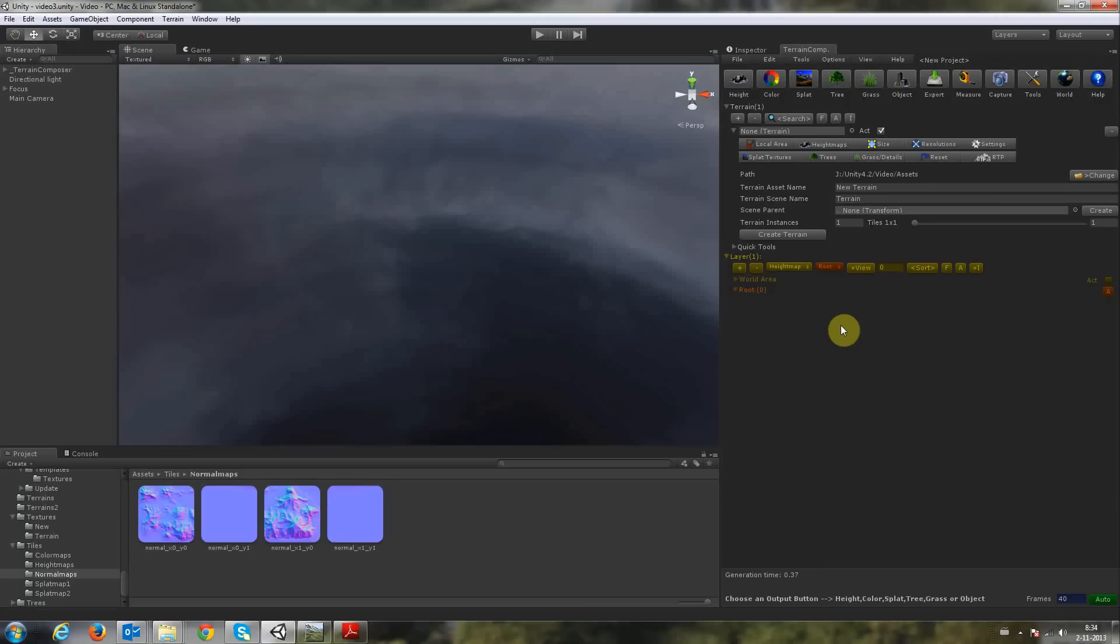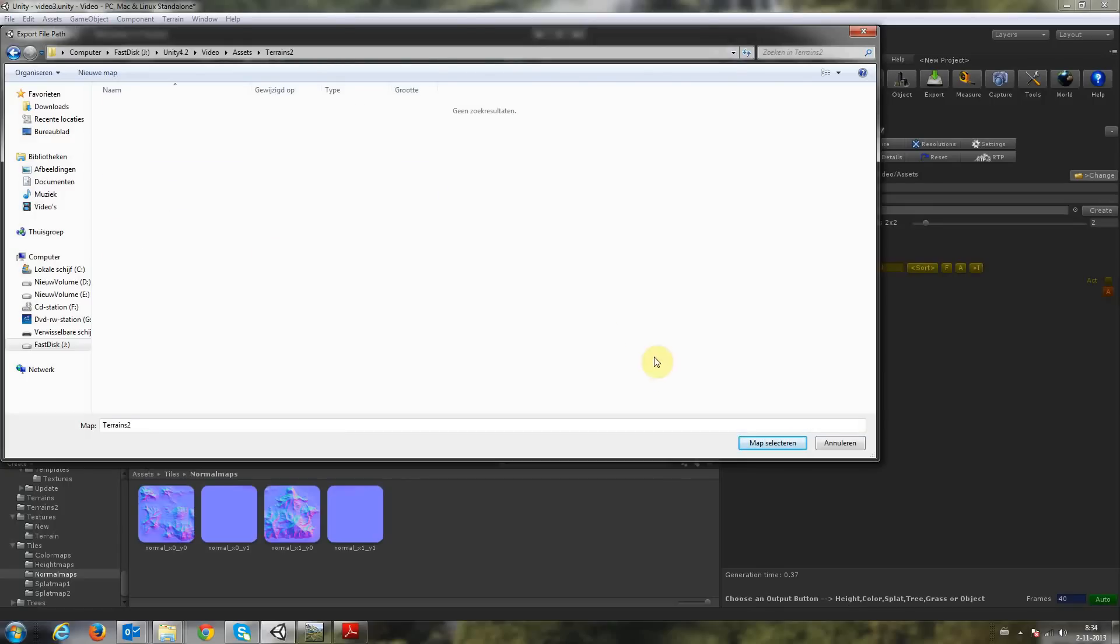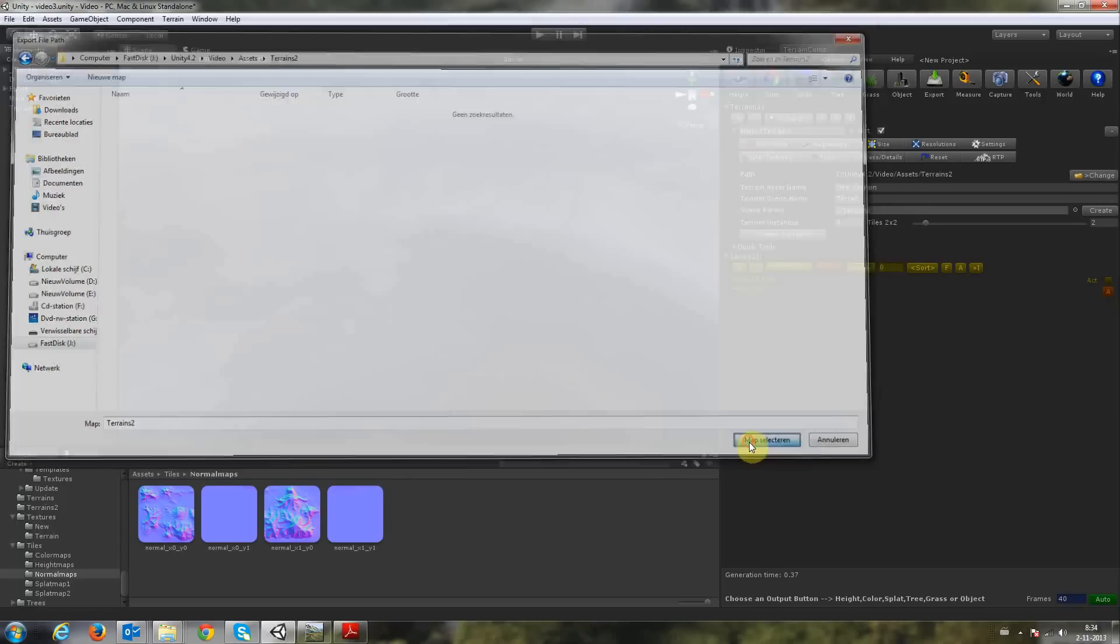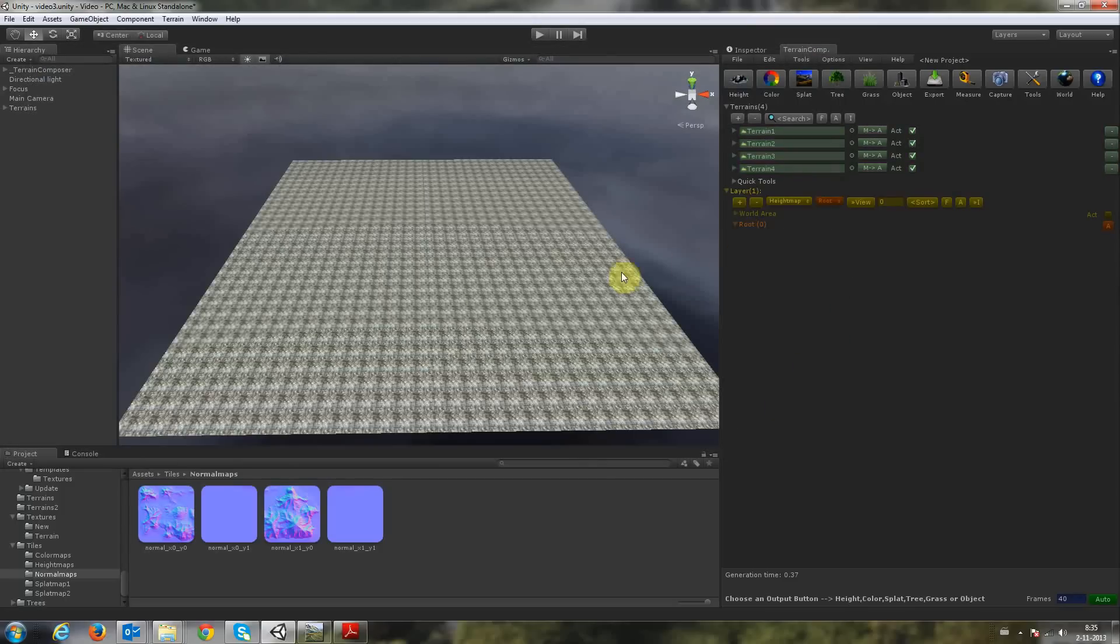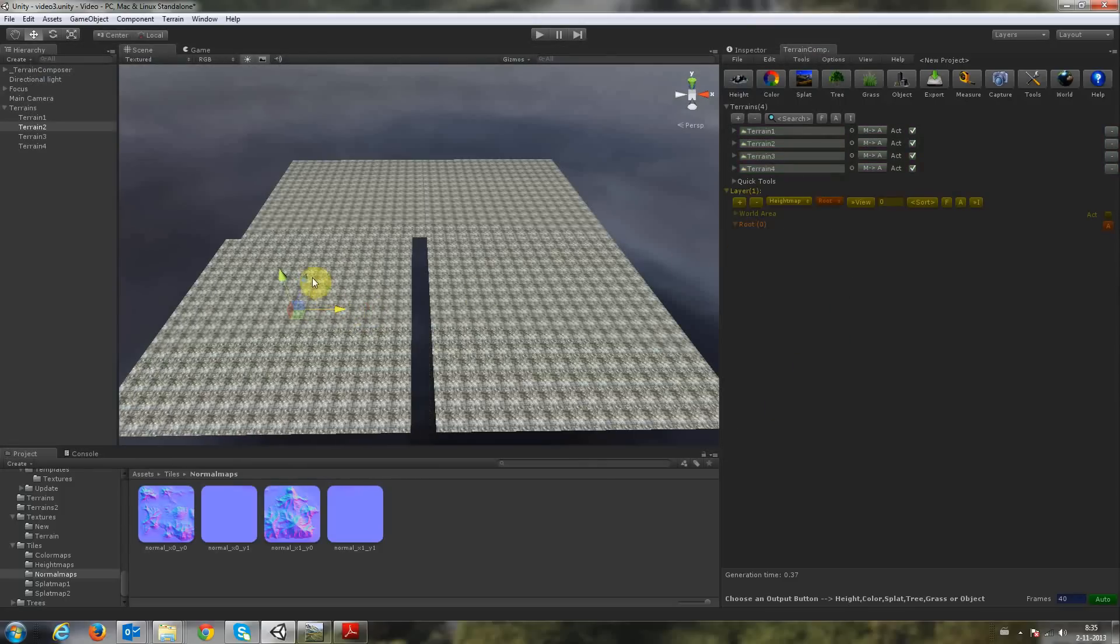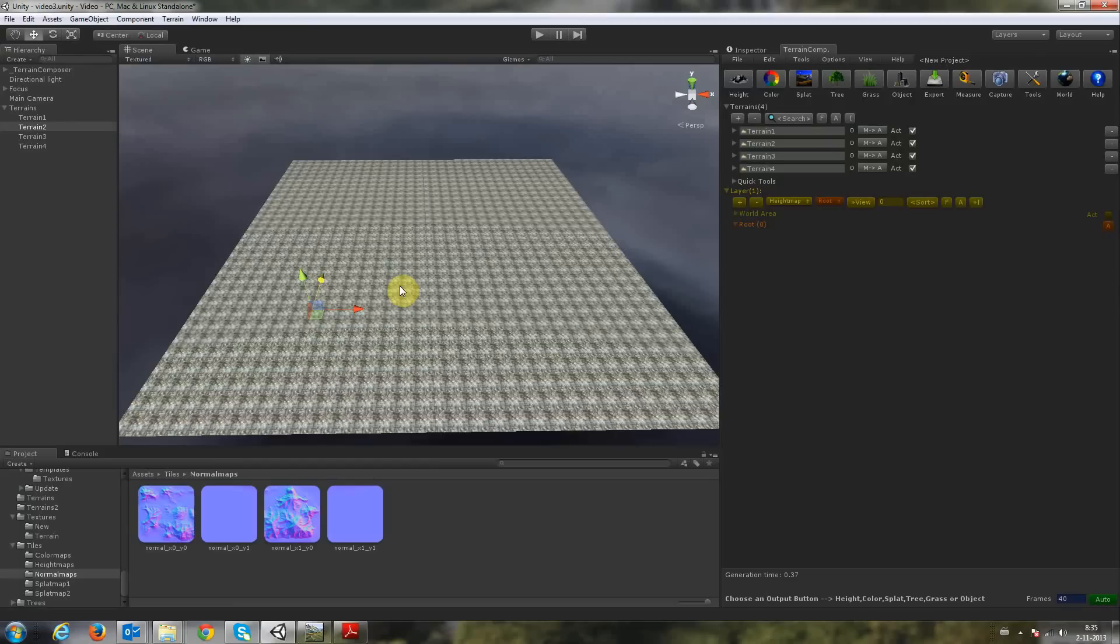So let's get started by creating 2x2 tiles, create a scene parent and choose our terrain save folder. And create terrains. Here you can see Terrain Composer made 4 terrains and they're stitched together.